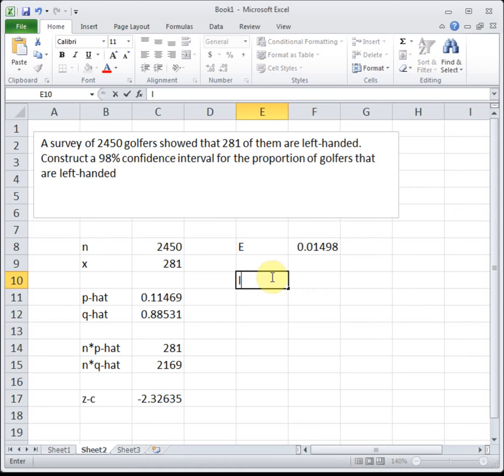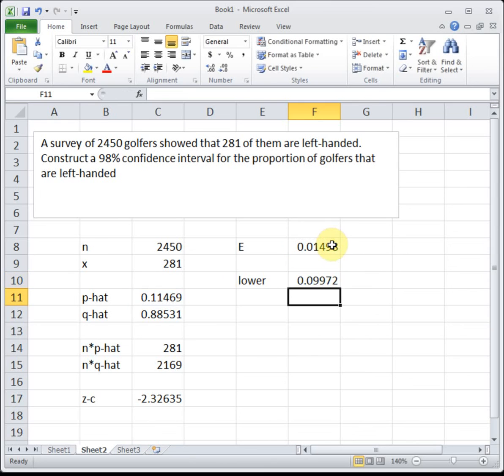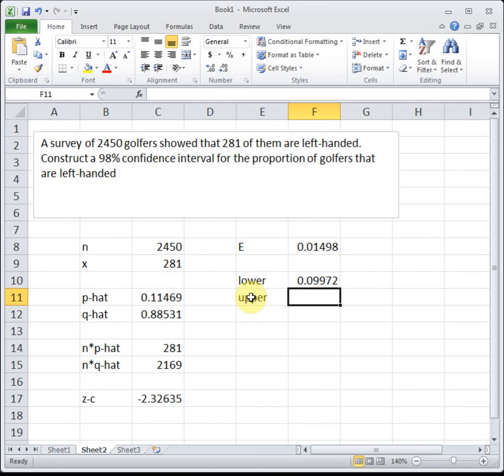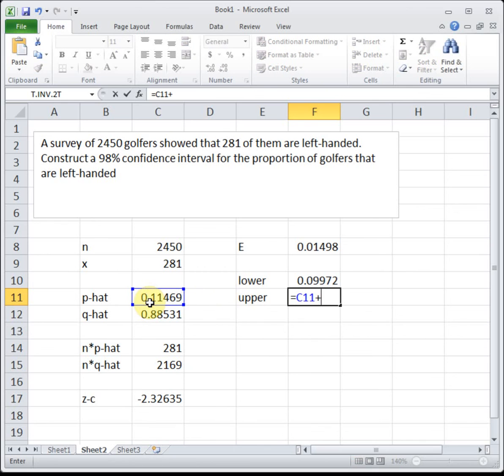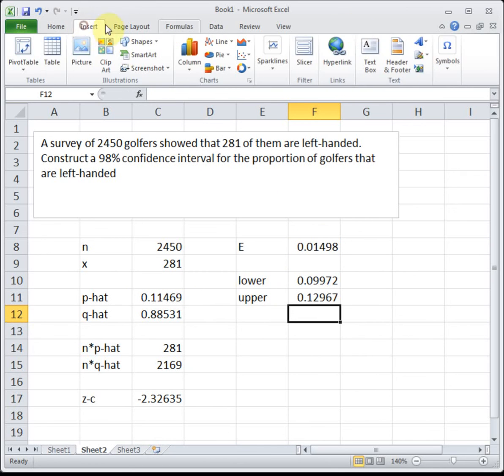Then to get our lower boundary, we take our p-hat and subtract our margin of error, and to get our upper boundary, we take our p-hat and add our margin of error.